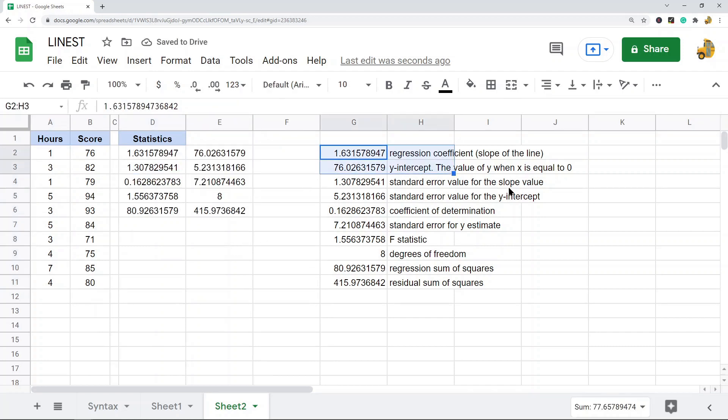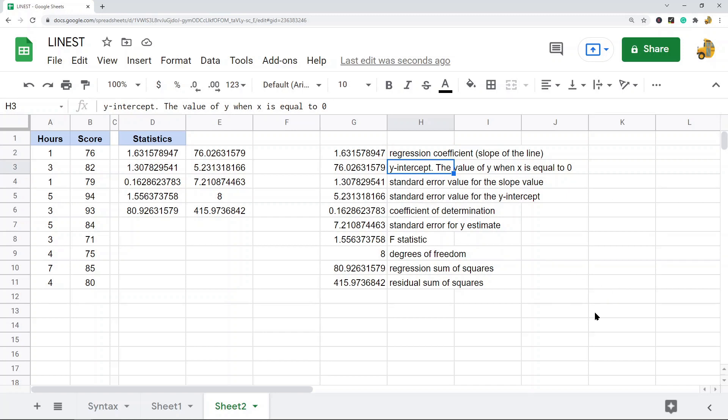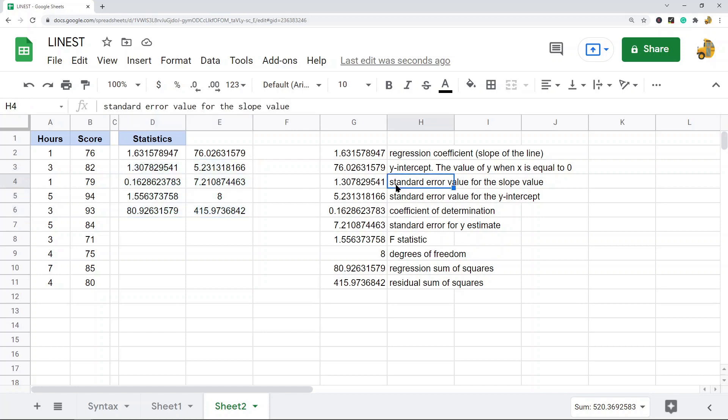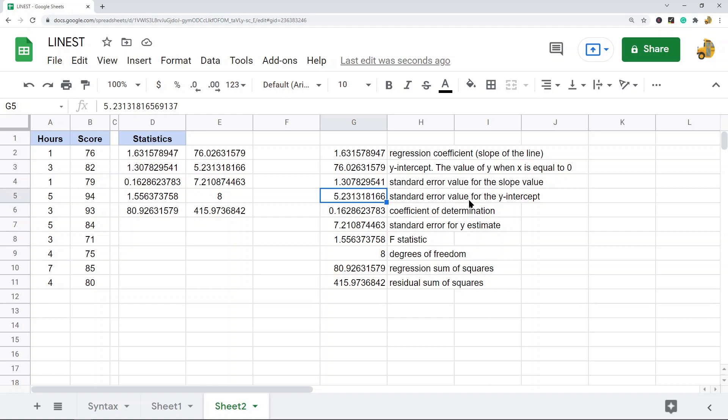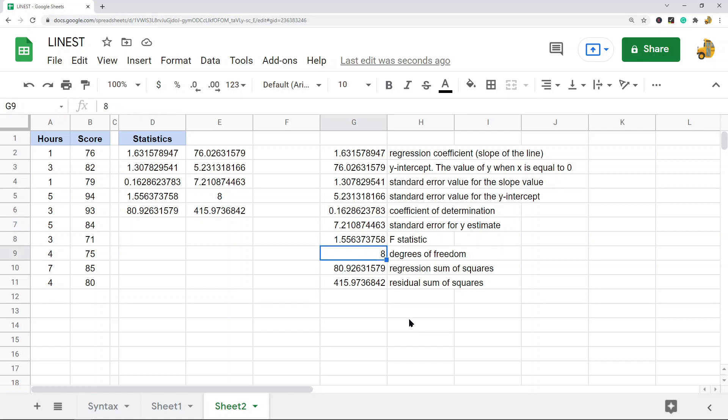So you have these two which returned in the last example, the regression coefficient or the slope of the line, you have the y-intercept, and then you have some additional statistics that are returned. You have the standard error value for the slope value, the standard error value for the y-intercept, the coefficient of determination, the standard error for the y estimate, the F statistic, the degrees of freedom, the regression sum of squares, and the residual sum of squares. This function is pretty useful if you are regularly working with statistics.